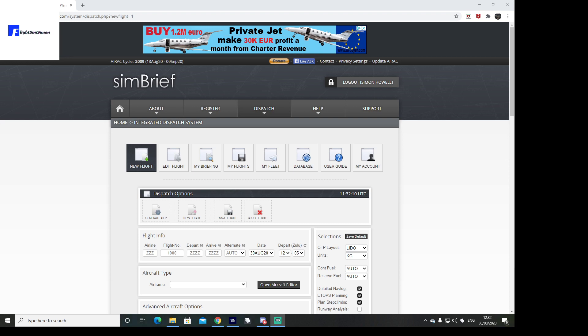Hello and thanks for watching. Today we're going to do a flight plan on SimBrief and I'm going to show you how to import that properly into Microsoft Flight Simulator 2020, and we're going to be using the A320 Neo mod.